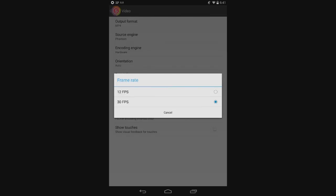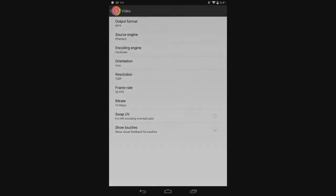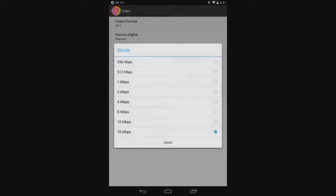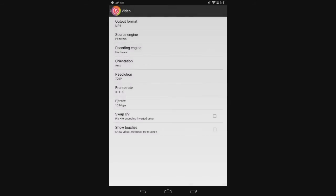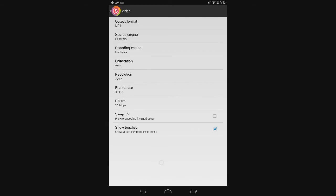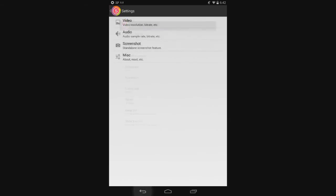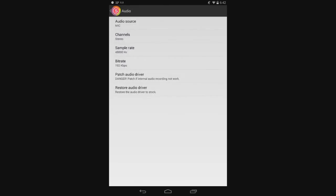Frame rate - don't go with 12. Just go to 30. Never go with 12. 12 is laggy, it sucks. 30 is what you want. Bit rate - 16 megabits per second or megabytes per second, whatever it is. Go with that. If you want to show touches, you can see on my screen I have that little touch thing there. You can use that if you want. If you have screwed up colors, you can go with that, but I never use these last two. That's all you've got to do to set it up.